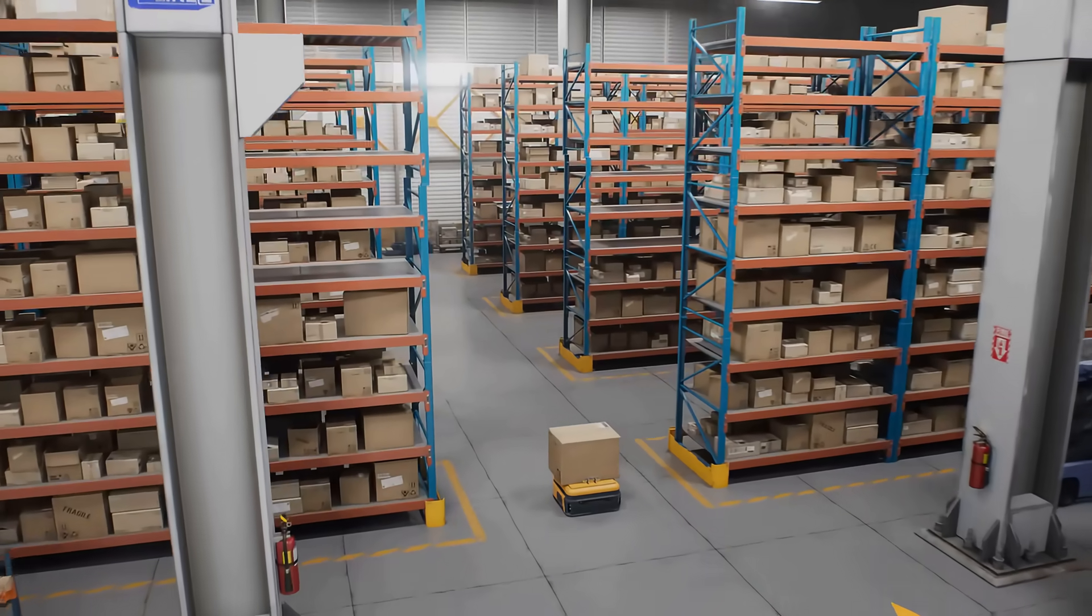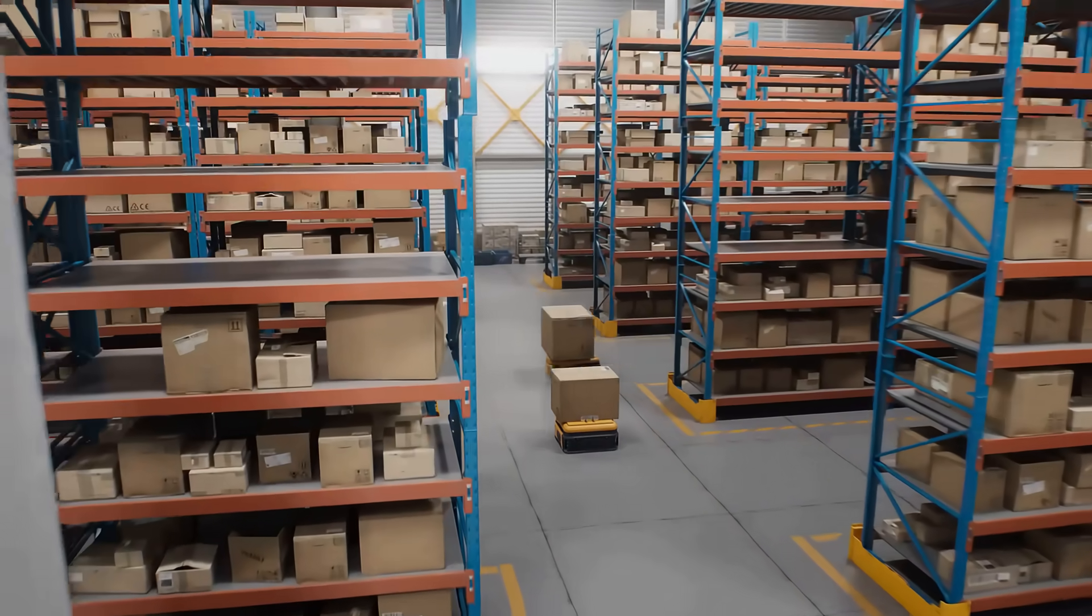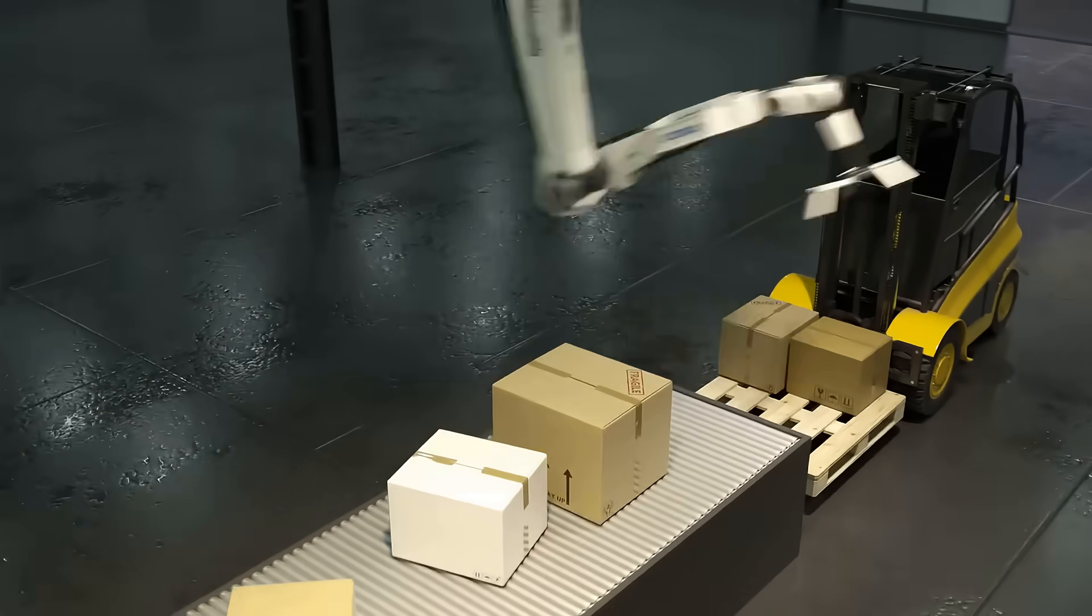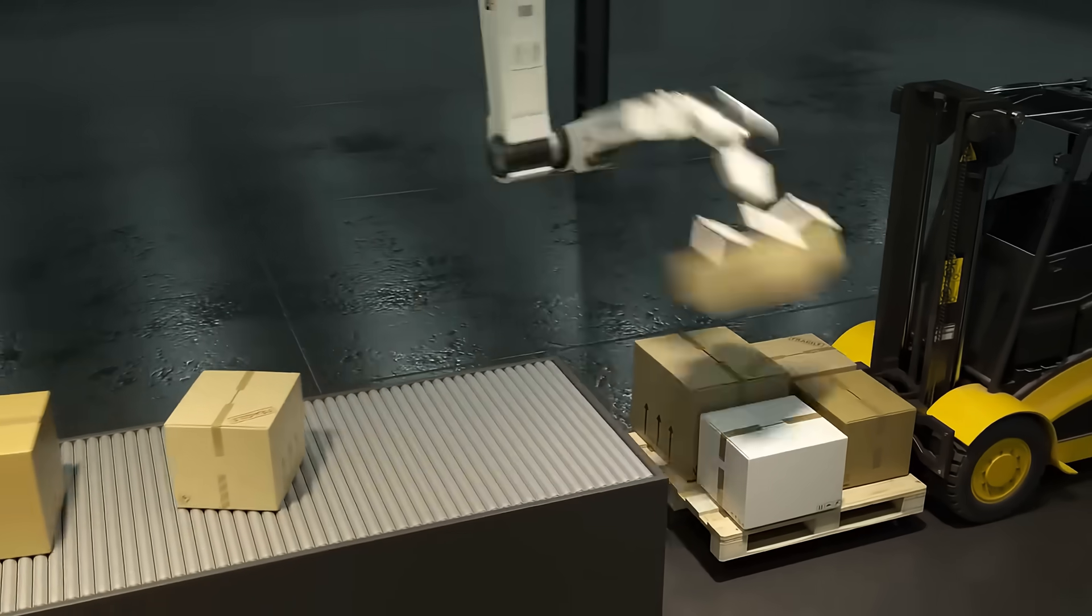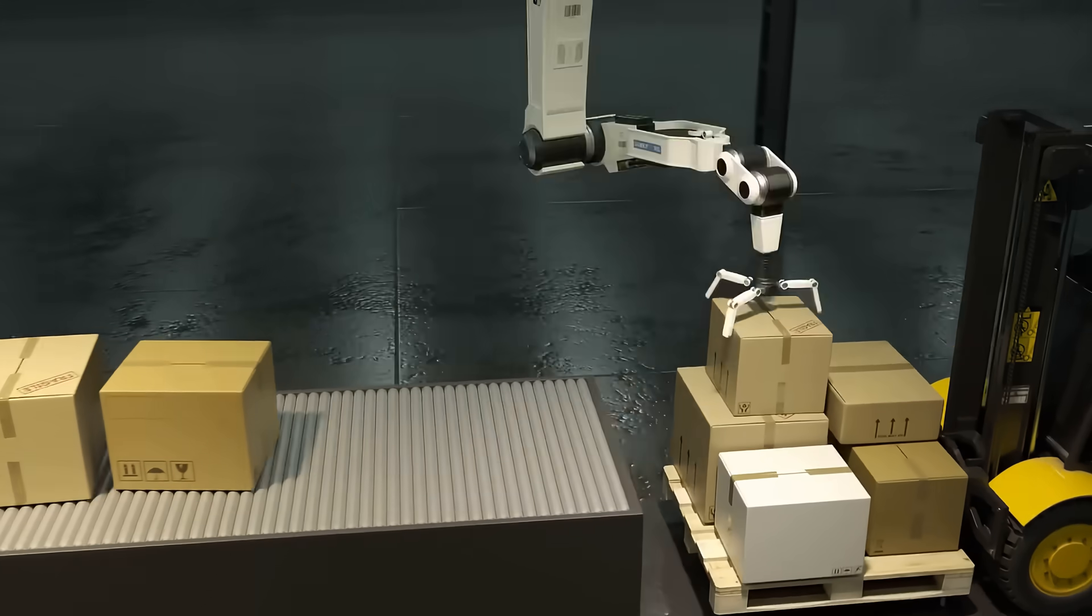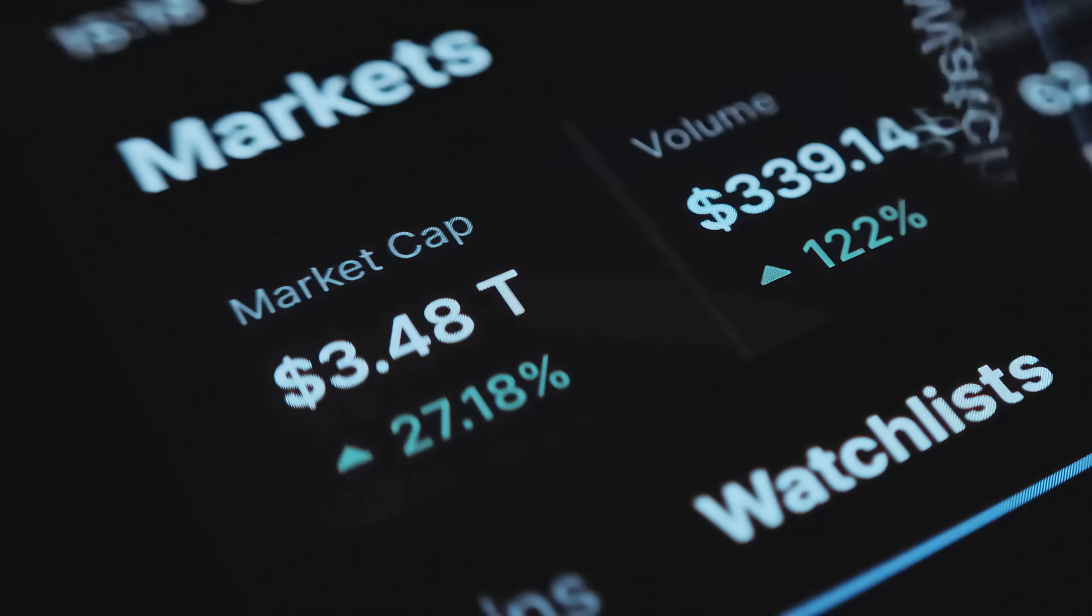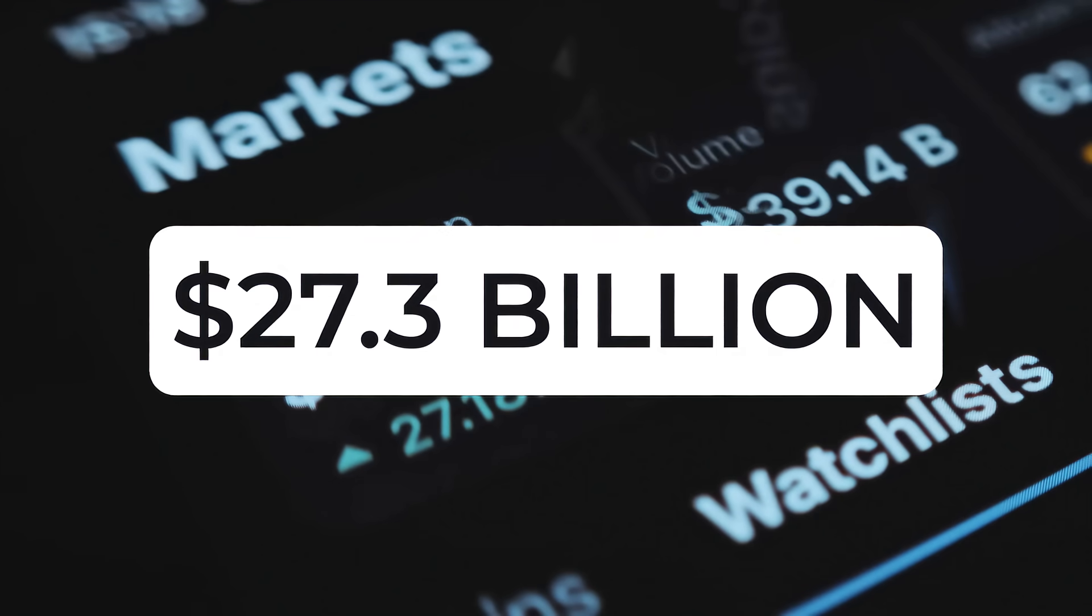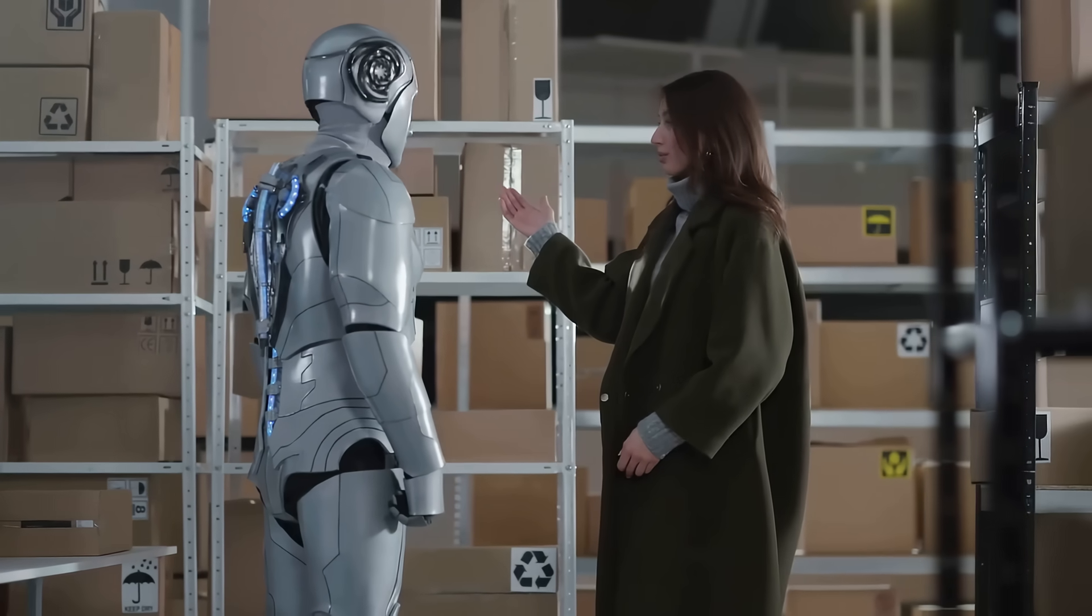Symbotic is reshaping warehouse automation through AI-driven robotics, and with a market cap of $27.3 billion, it has become a heavyweight in logistics. In Q2 2025, the company reported $592 million in revenue and $40.7 million in earnings, beating Wall Street estimates for the third consecutive quarter.